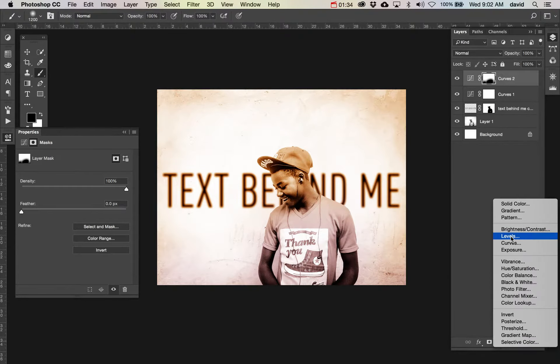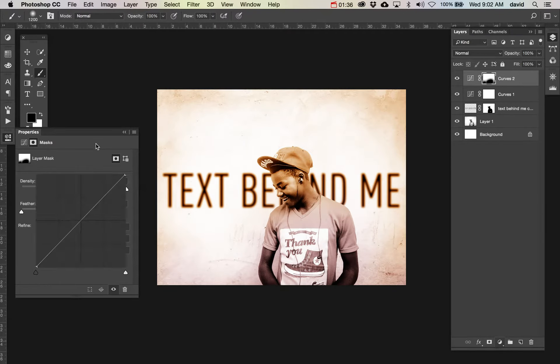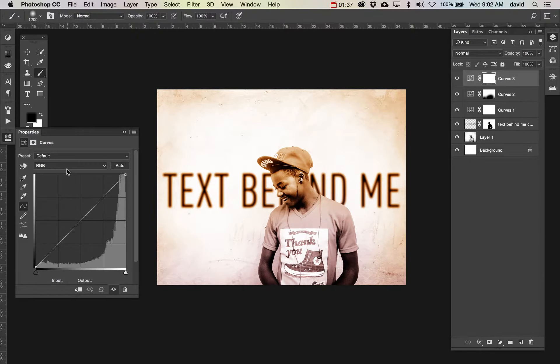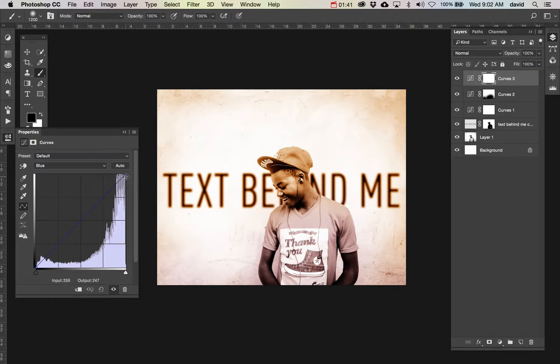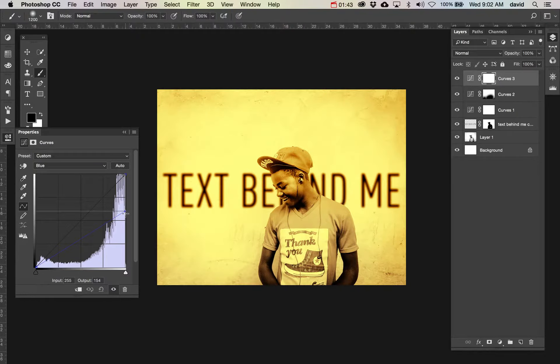We're going to do one more where I'm really going to pump the yellows that are in here. And again, this is just because I like it. You can do it any way that you feel this needs to be done.